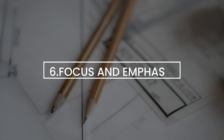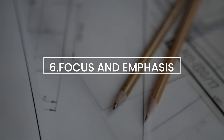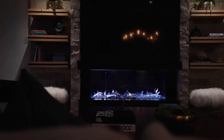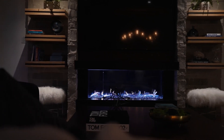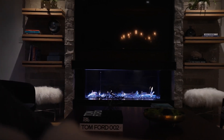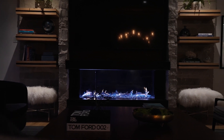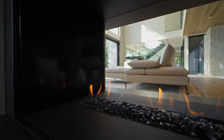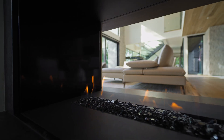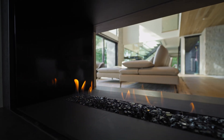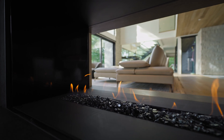6. Focus and Emphasis. Every room needs a focal point that draws attention, such as a fireplace, artwork, or a statement piece of furniture. Emphasize this focal point through strategic placement and lighting.